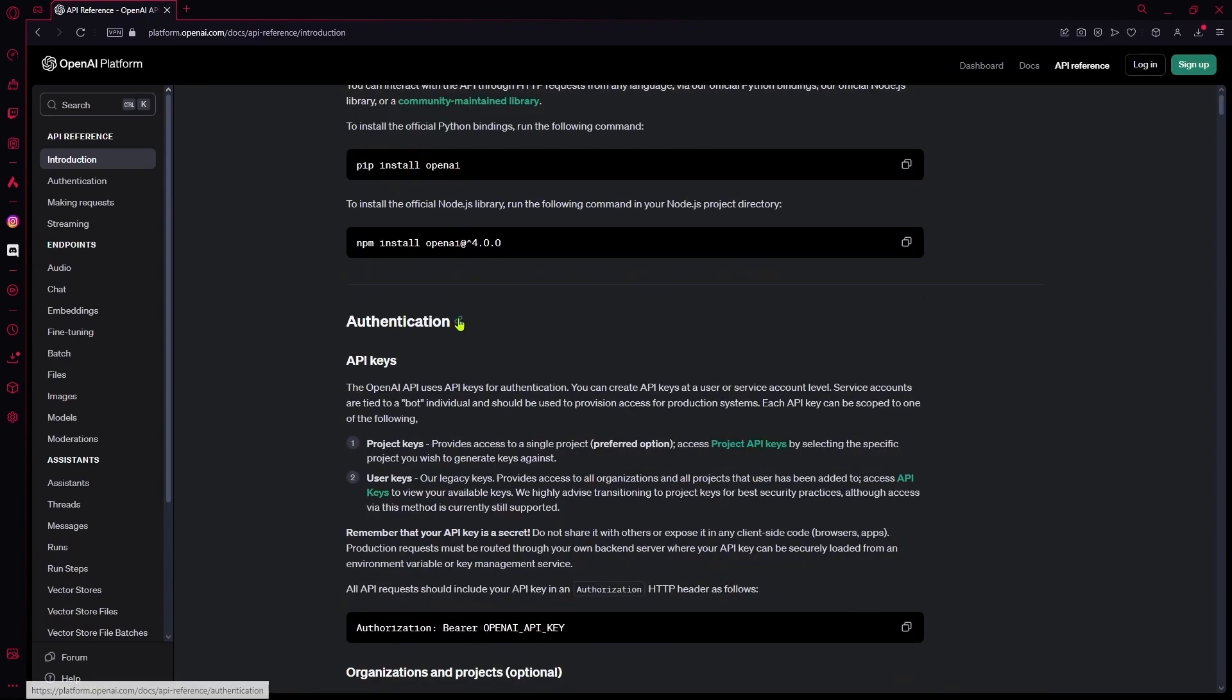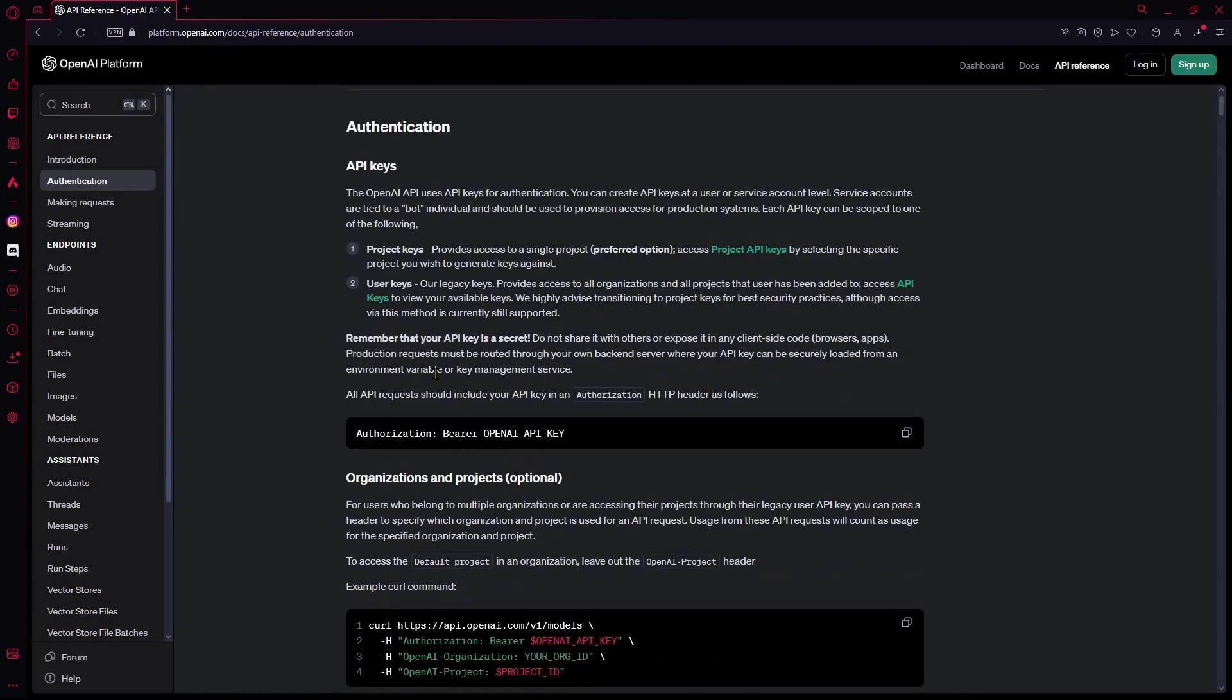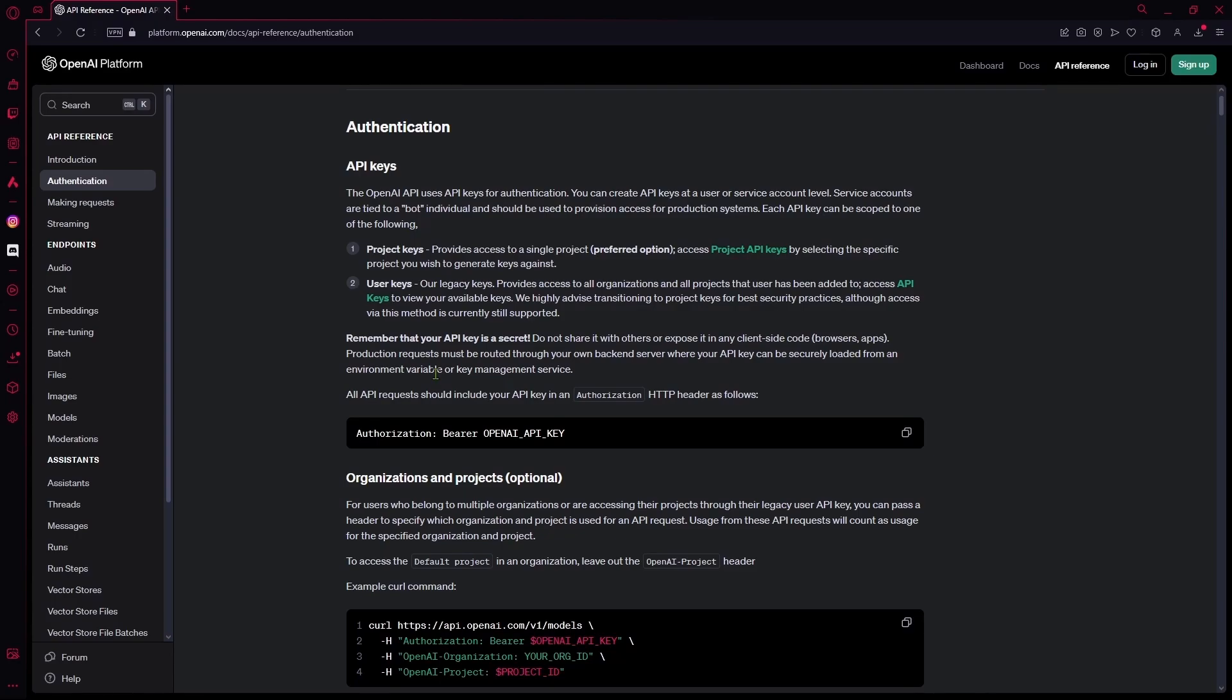After that, you need to authenticate your API keys. ChatGPT or OpenAI provides two different types of keys: project keys and user keys. See which one is more suited to you, and keep in mind that you should not share these keys in any circumstance. Try not to expose them in any client-side code, for example in browsers or apps which the client can easily see.